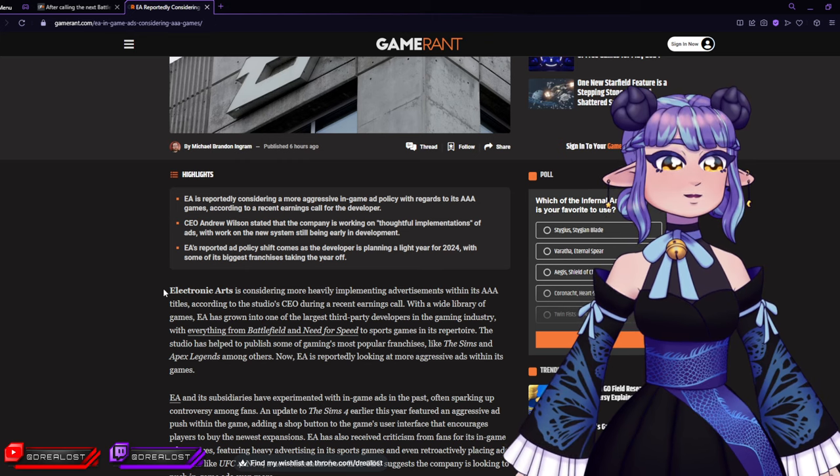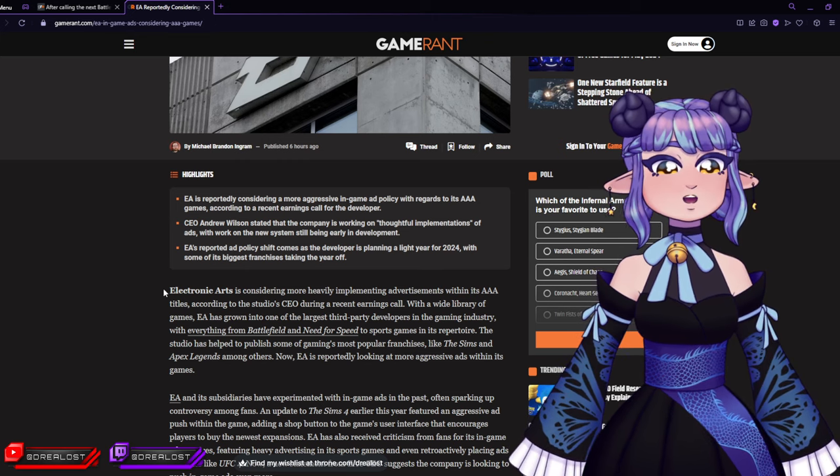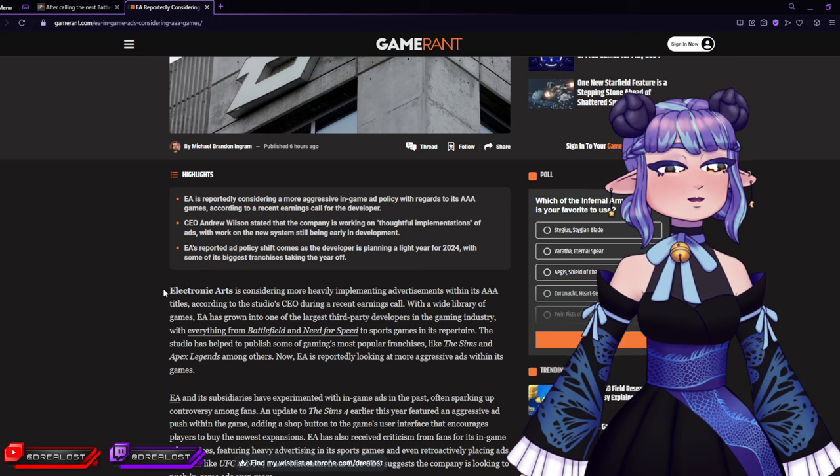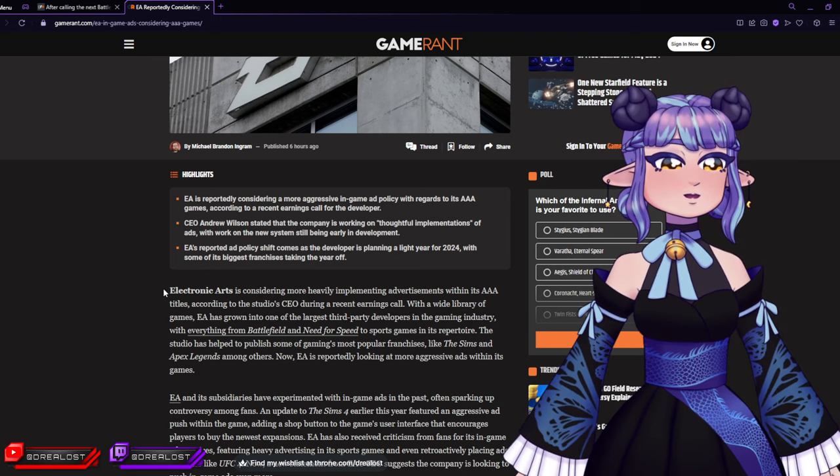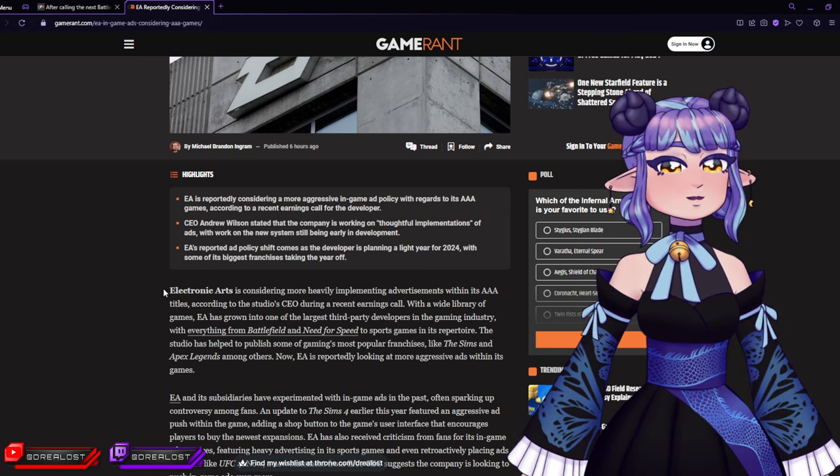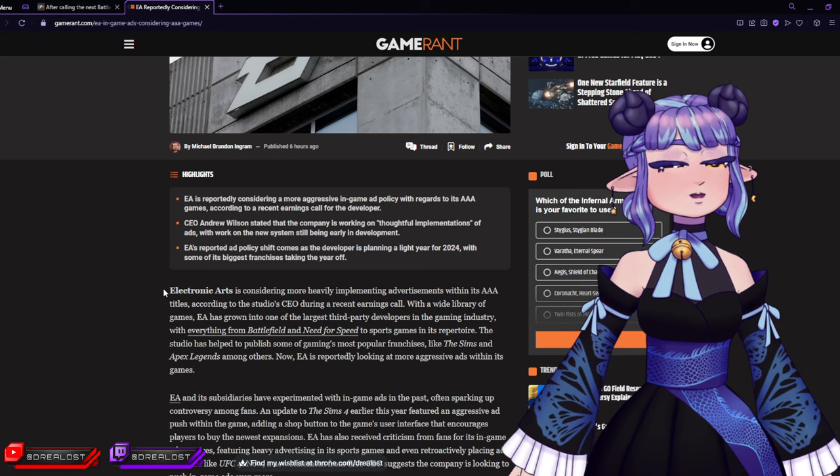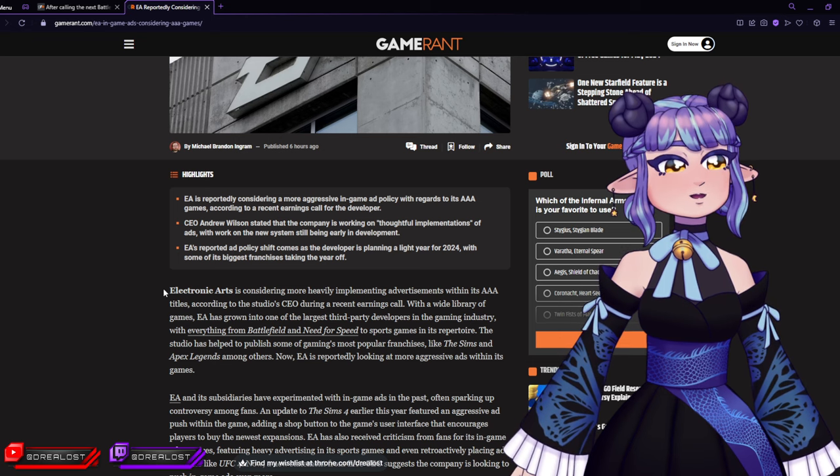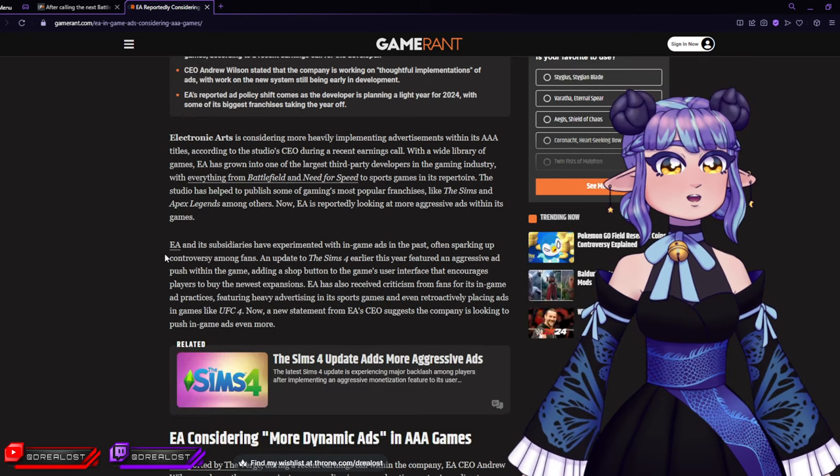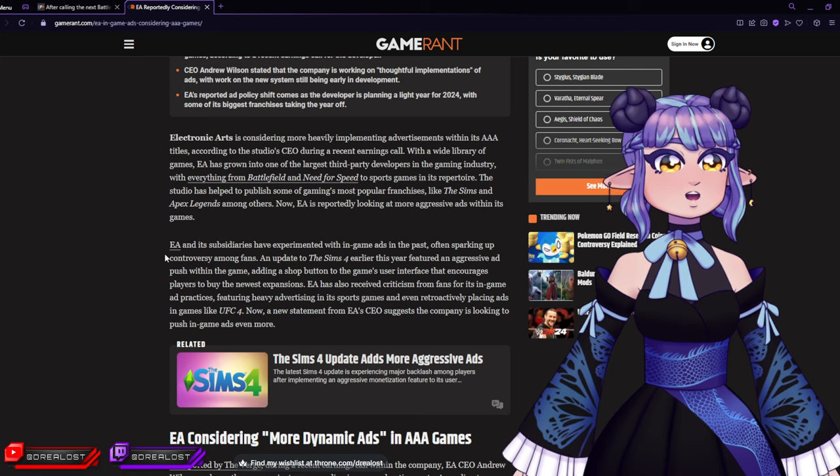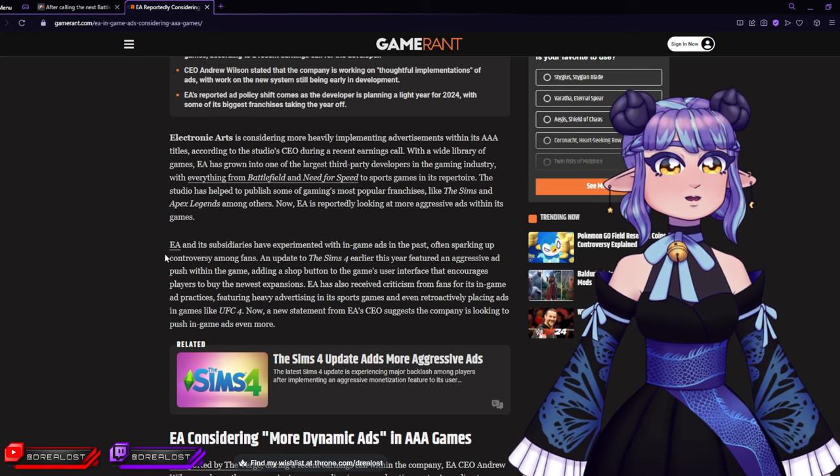Now EA is reportedly looking at more aggressive ads within its games. That's so sad, man. You have such popular franchises and yet you look at those popular game franchises and you say 'but we really want to be an ad company, don't we?'